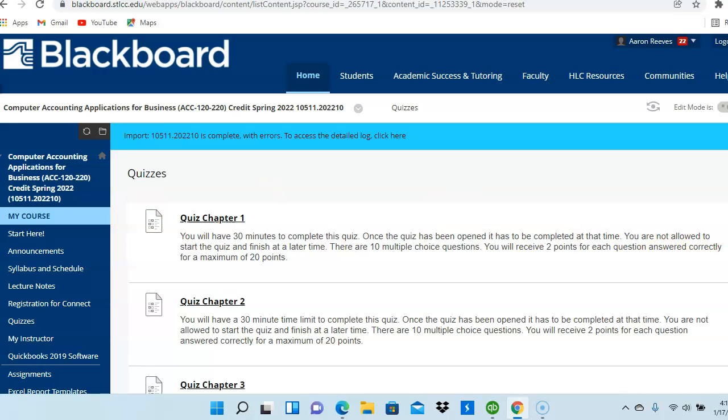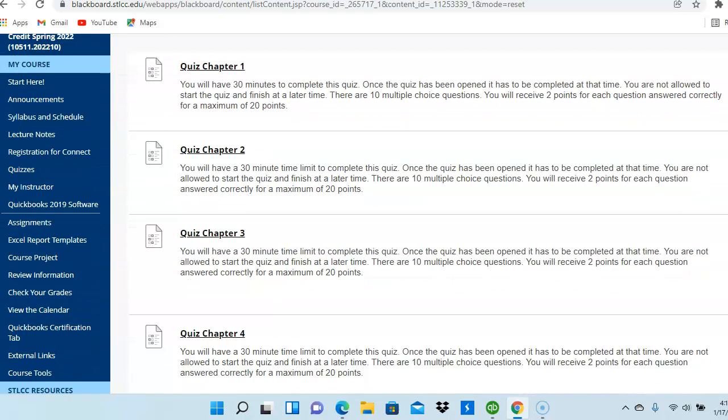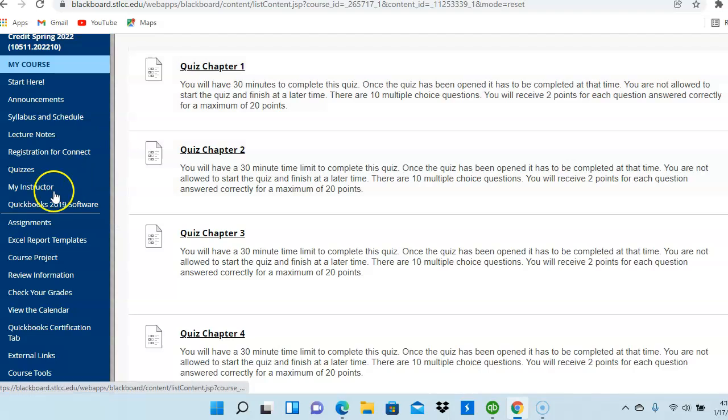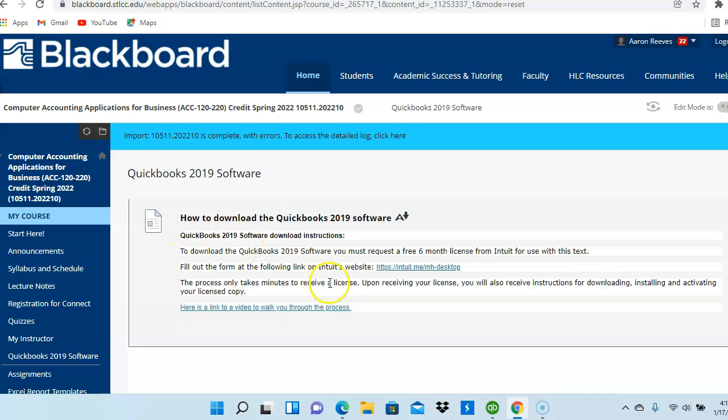I mentioned that you must have access to the QuickBooks software. If you click here on the tab that says QuickBooks 2019 Software, and if you click on this link here, it will take you through the process of how to register and download the QuickBooks software.